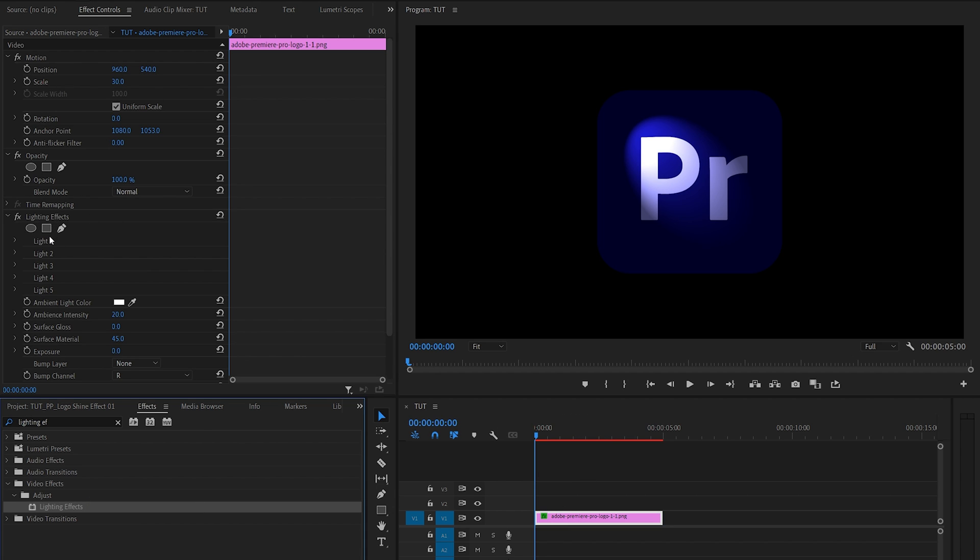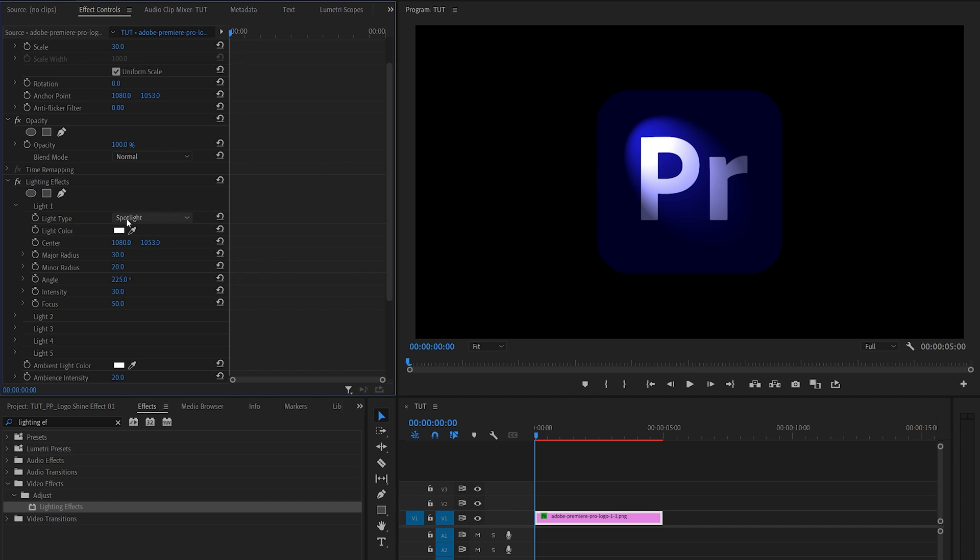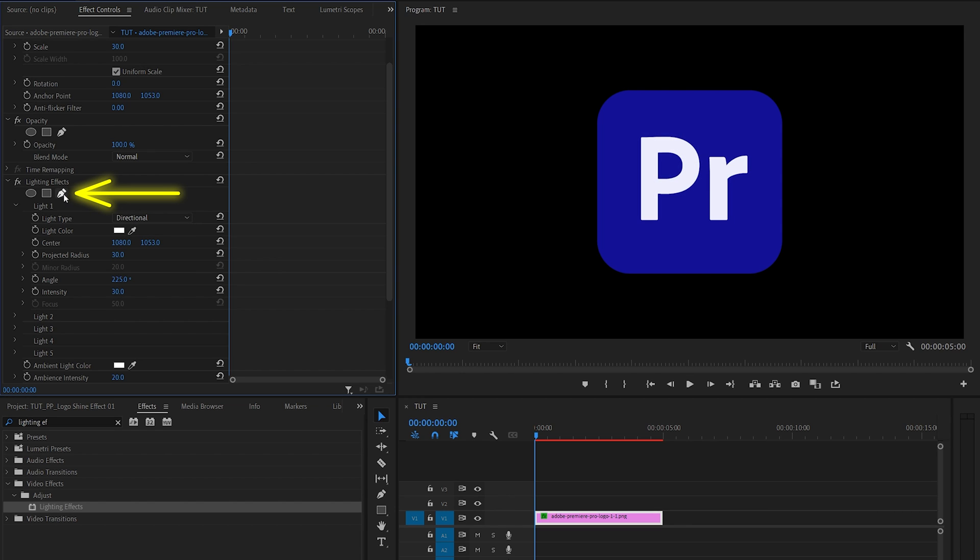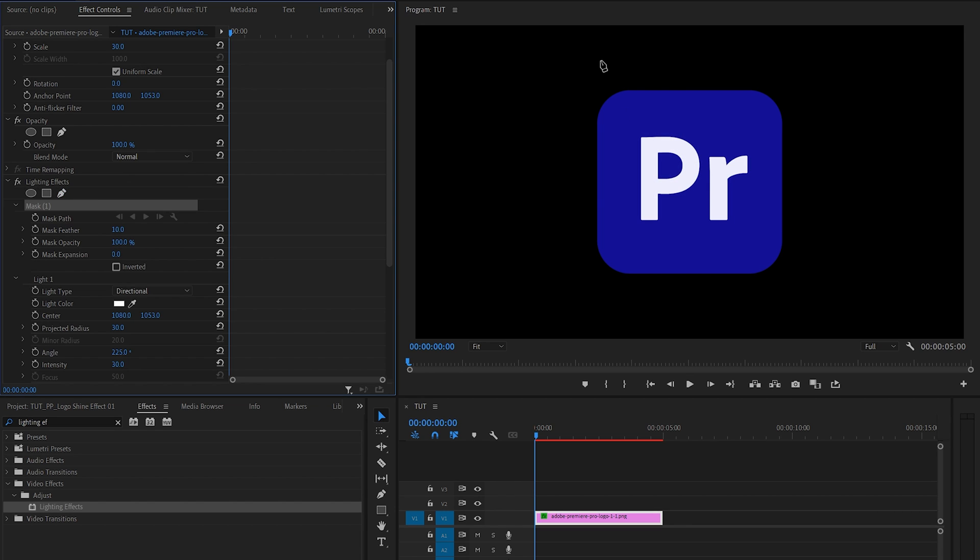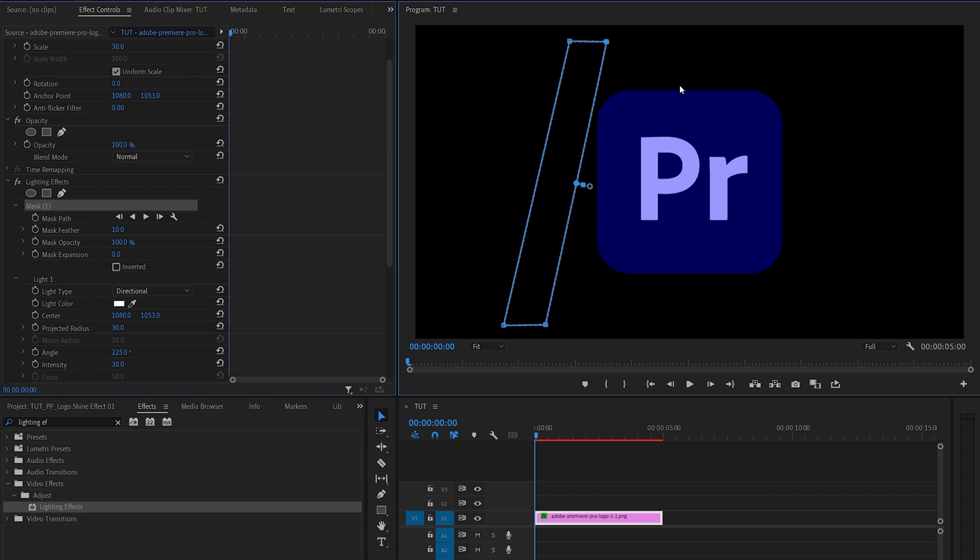Under the lighting effects, let's expand light one settings and set light type to directional. Then select the pen tool that's under the lighting effects, and inside the preview window, create a skewed rectangular mask to the left of the logo that's taller than the actual logo.